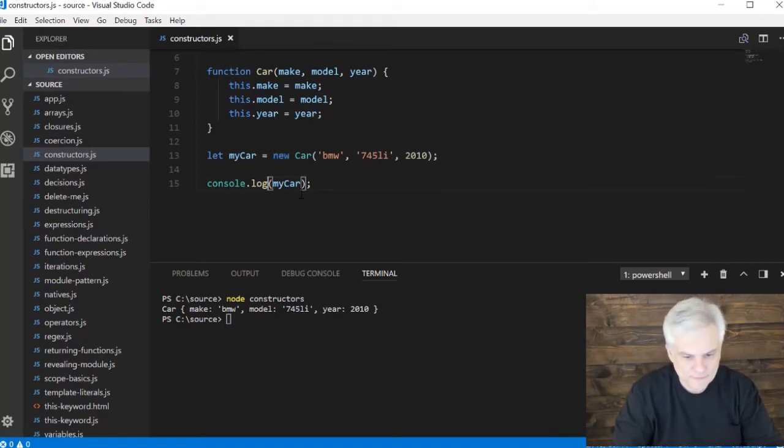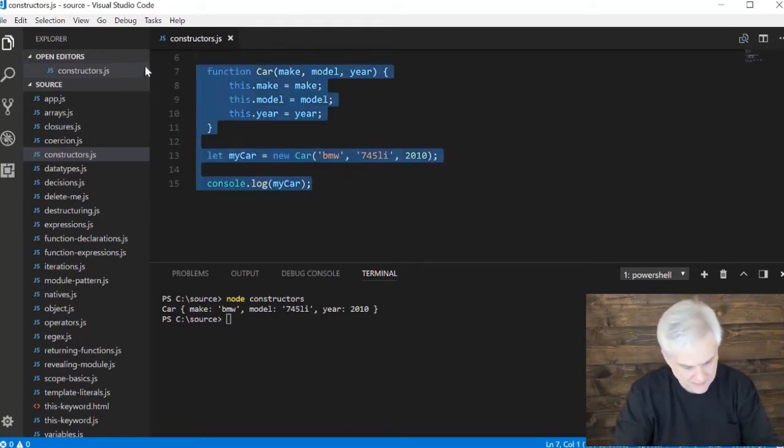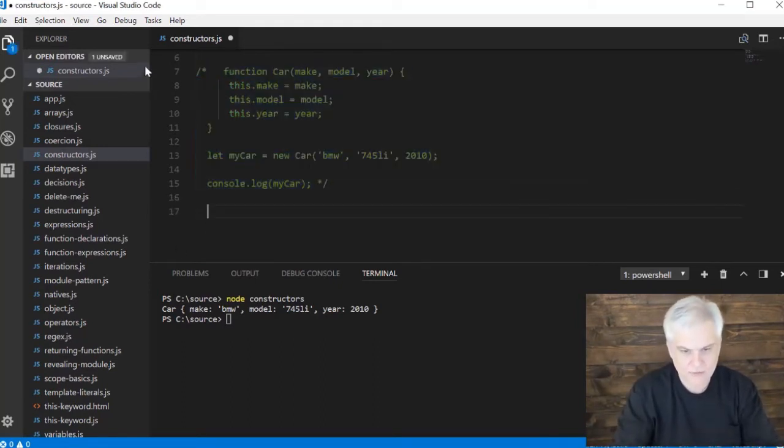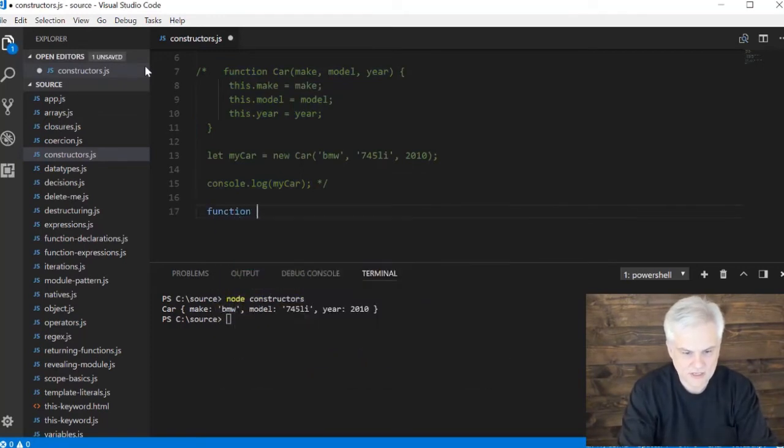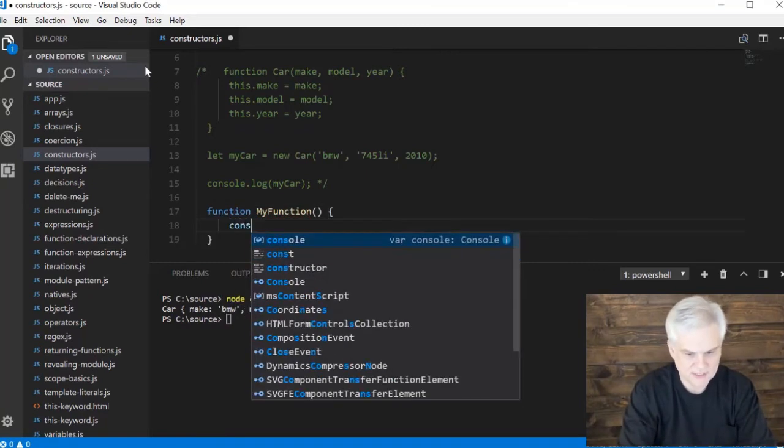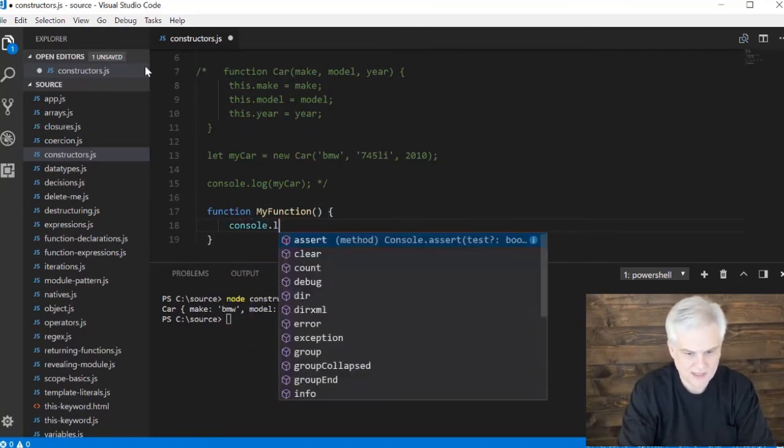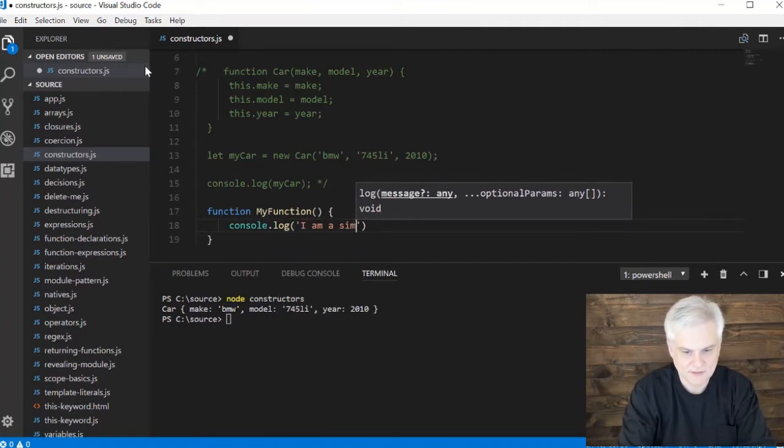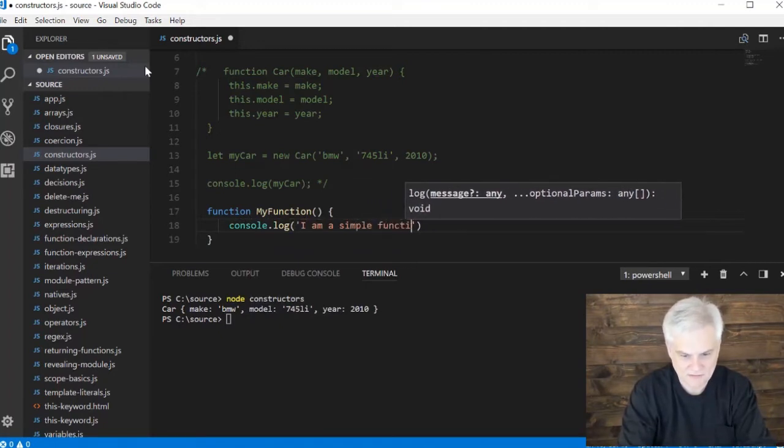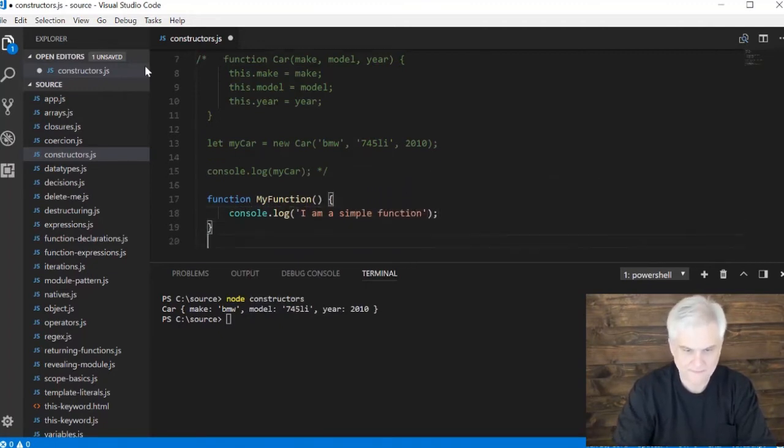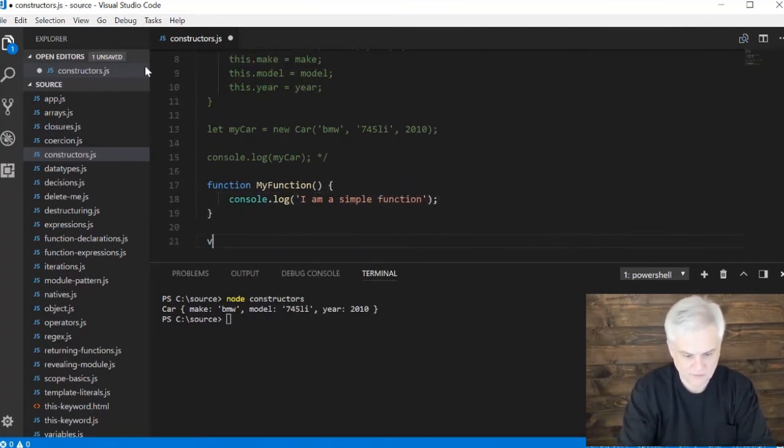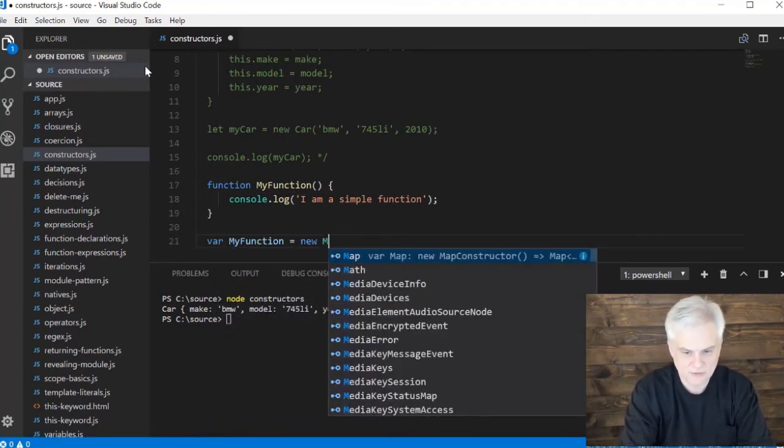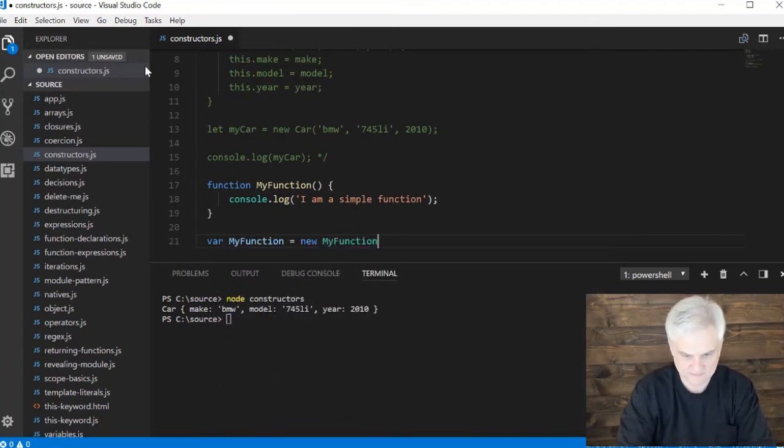Just to kind of prove that, let me go ahead and comment all that out and let's create a function myFunction. I'll just do something simple like, 'I am a simple function.'